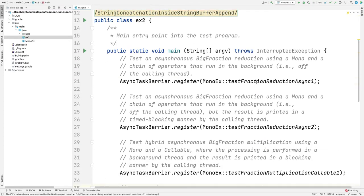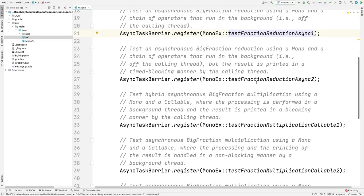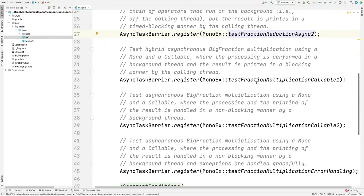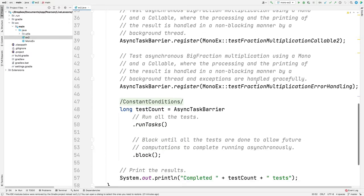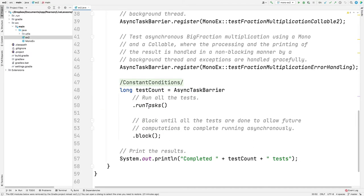As usual, we register a bunch of these methods with the async task barrier. Once they're registered, we tell the async task barrier to run all the tasks. This time, unlike the first case study where everything was done synchronously, all the tasks are going to run asynchronously. They're going to run in the background in background threads, so they will all run concurrently.